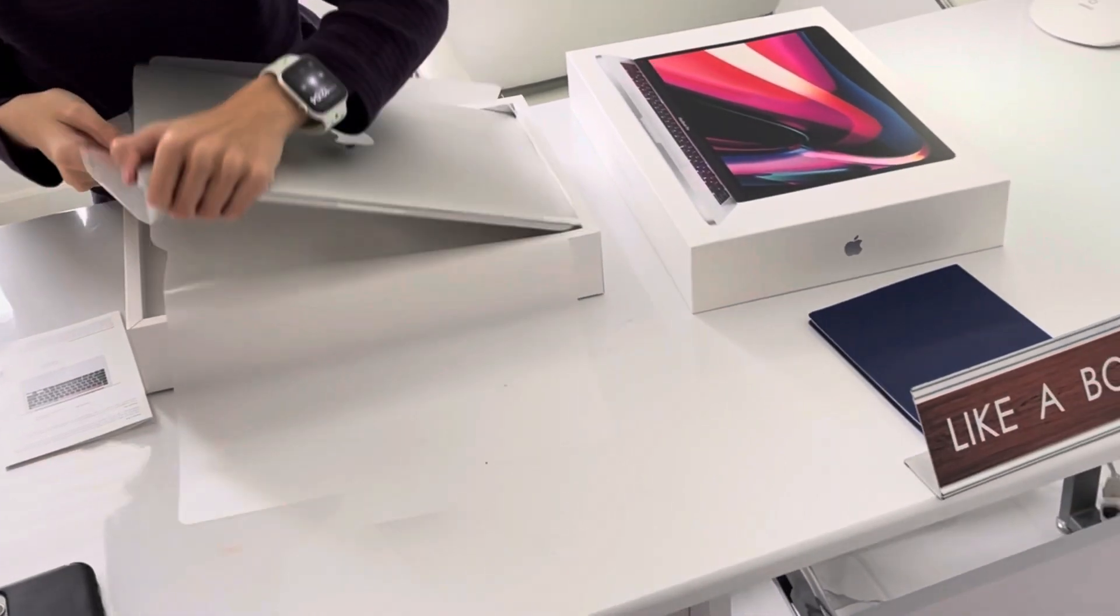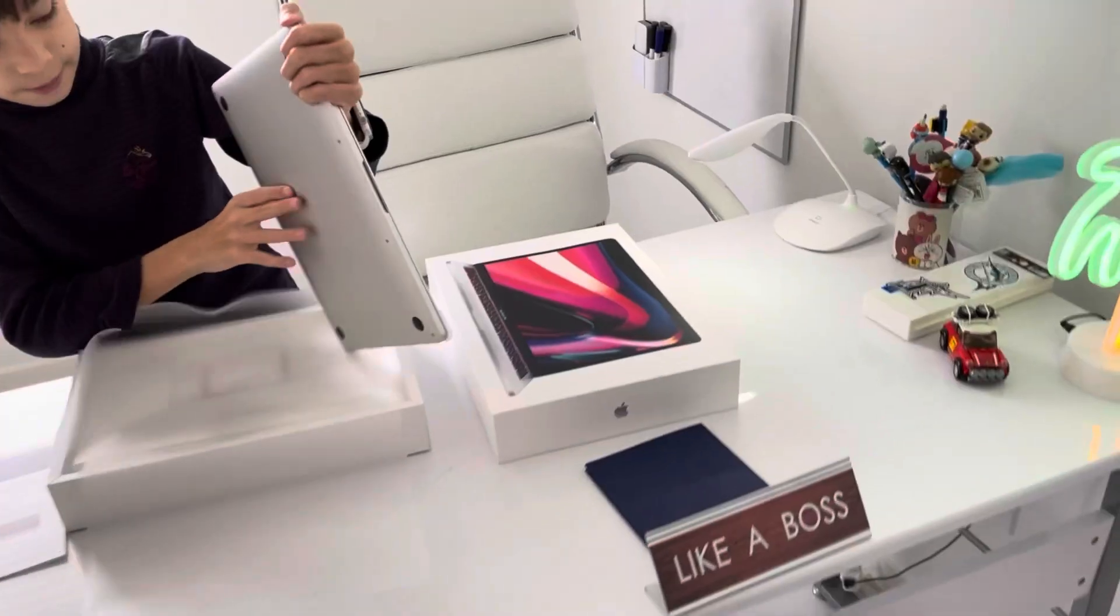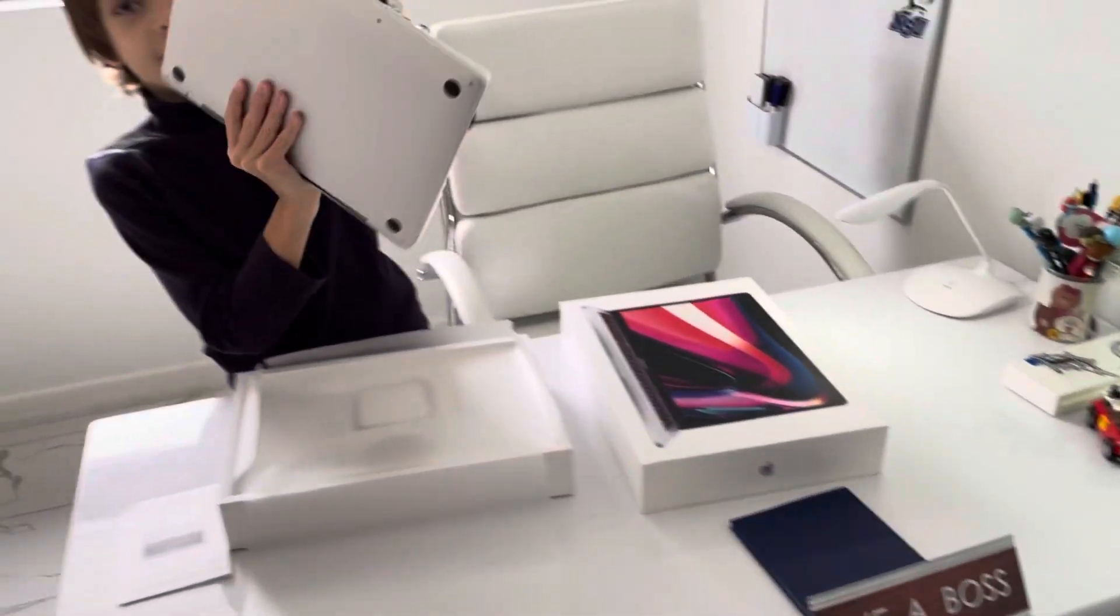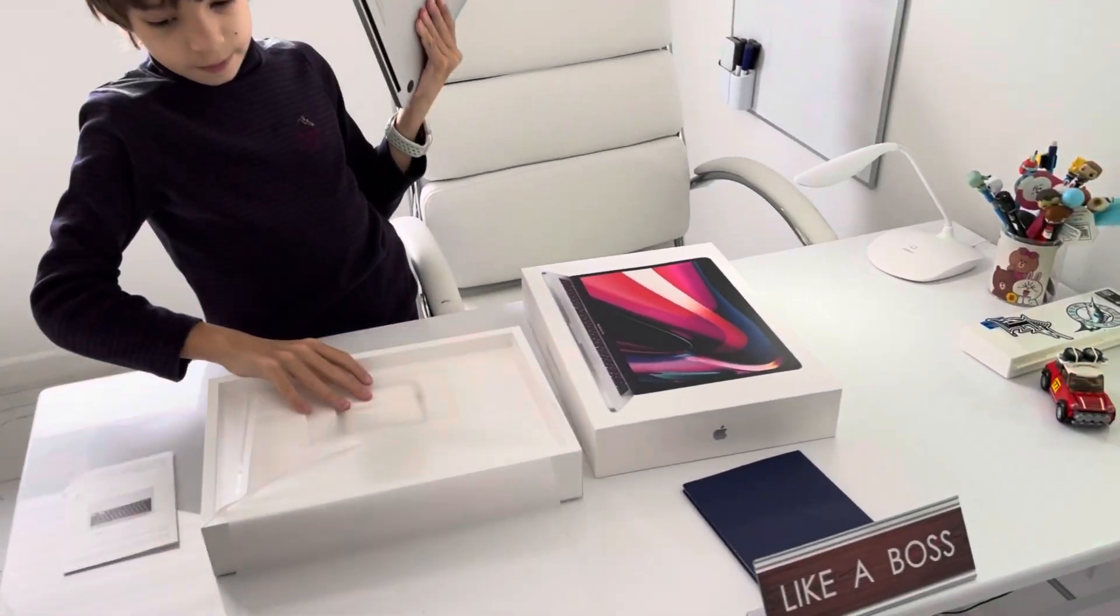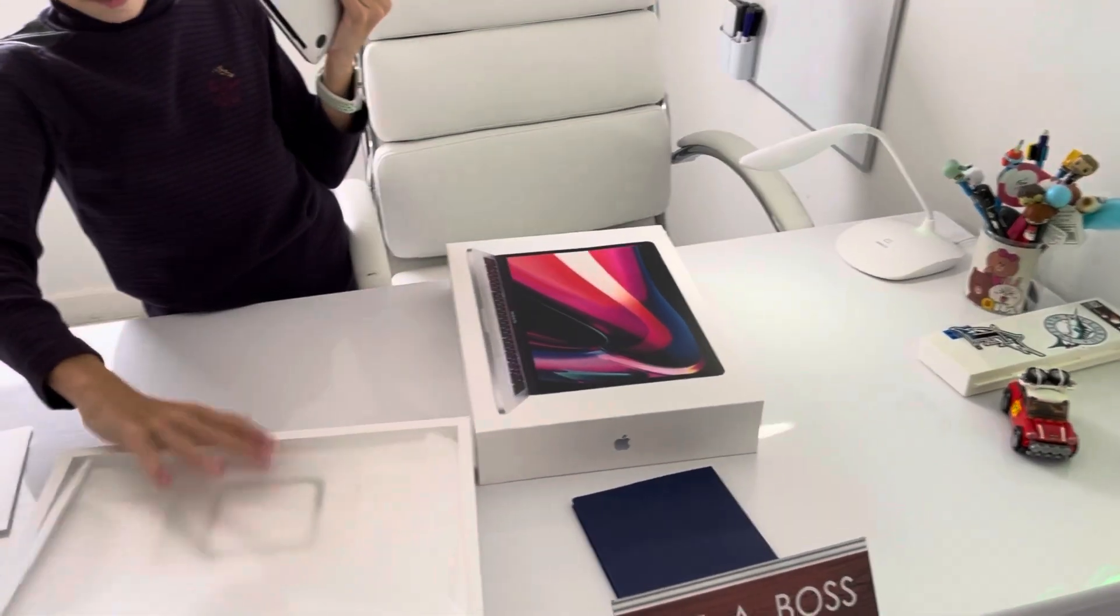Then you take out the computer, the Mac, then pull away the box.